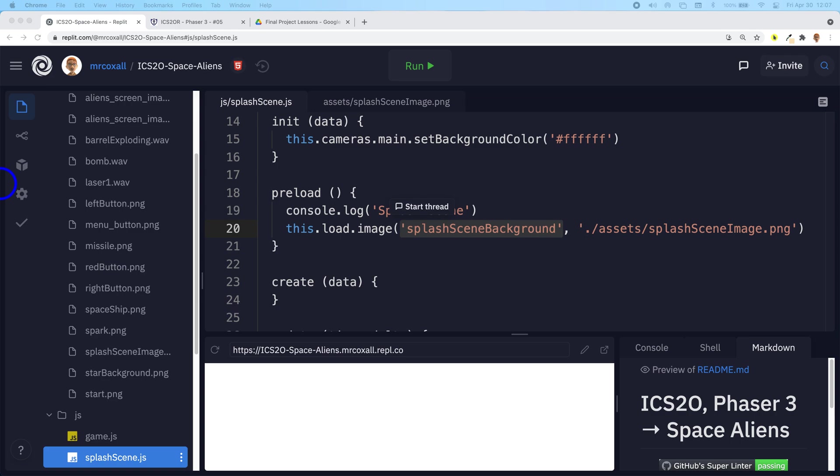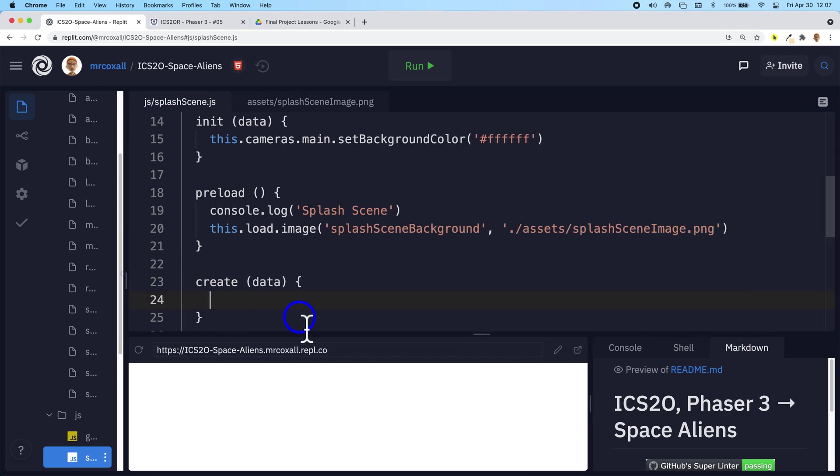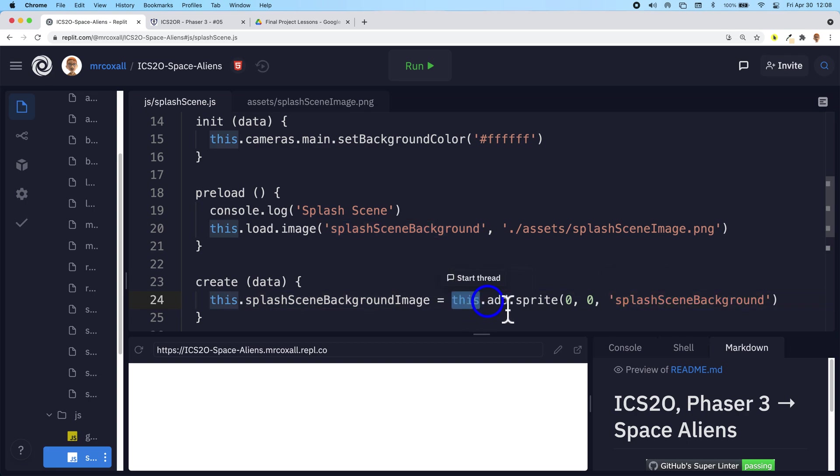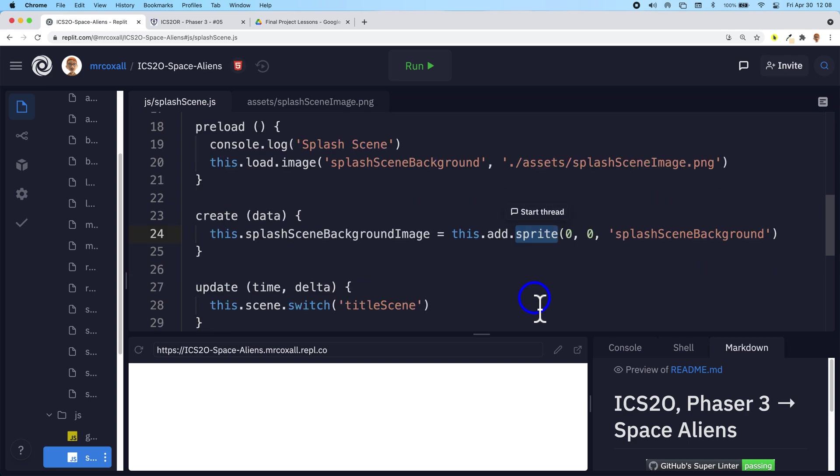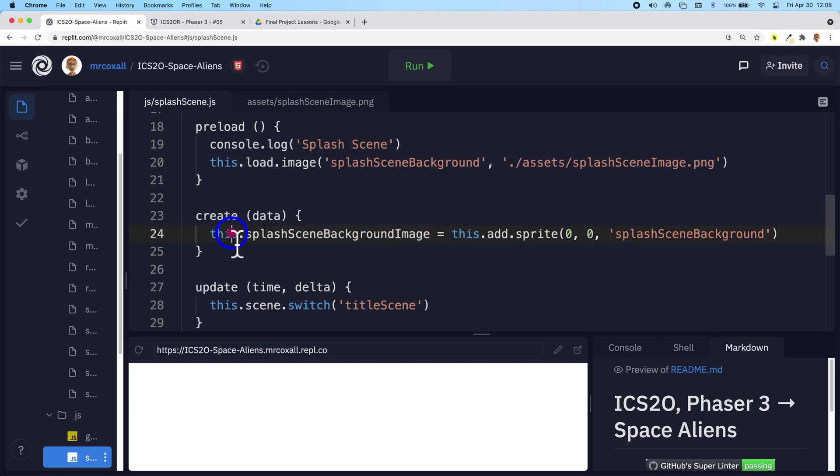Once we have that, then Phaser can have access to it. Once it has access to it, we need to take that image and assign it to a variable so we can actually do something with it. We do that in the create section here. What we're going to be doing is we're going to take this keyword, and to this scene we're going to add a sprite. The sprite is just a two-dimensional image. We're going to take the image and place it at the x,y coordinate that is zero, zero - that's the top upper left of our game. That's where we're going to place our image, and we're going to place it in a variable called splashScreenBackgroundImage, and that variable is going to be accessible on this scene.